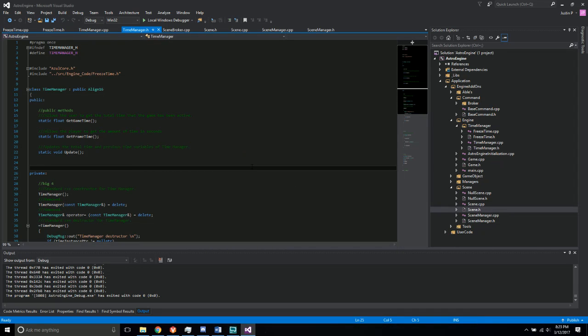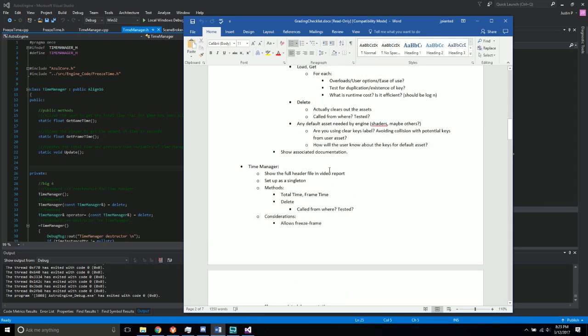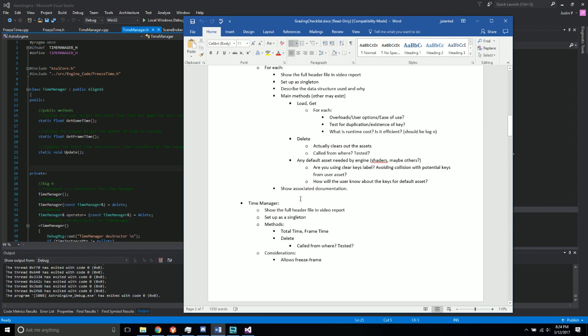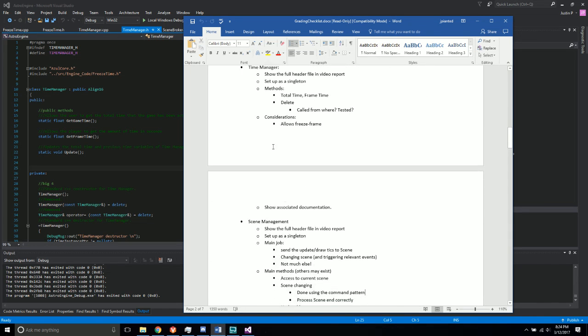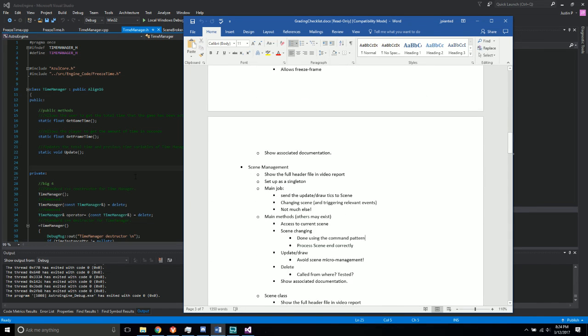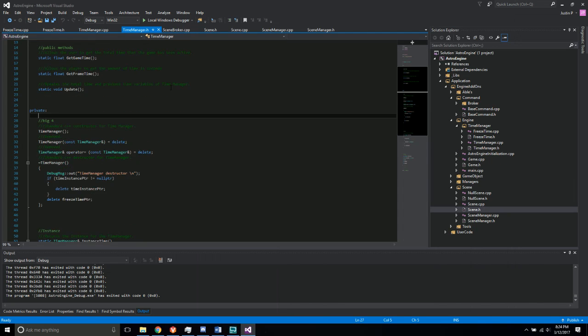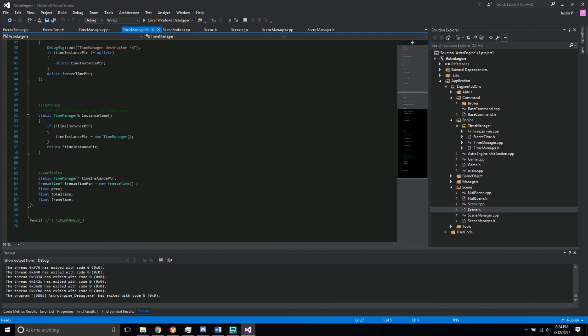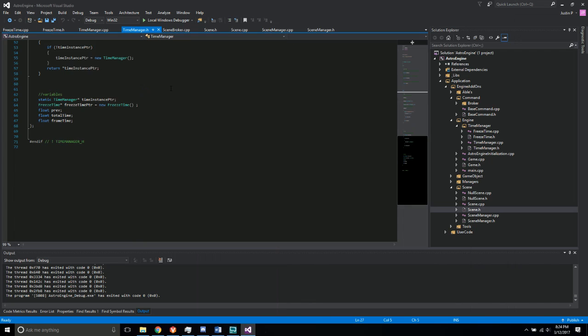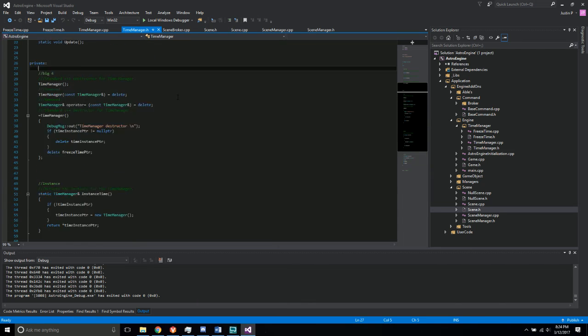Okay, so this is Justin for the third video. In this one I'll be talking about the time manager as well as the scene management. So first, just a quick scroll through of the time manager here.